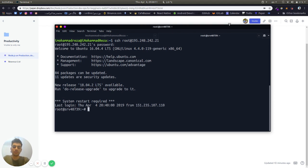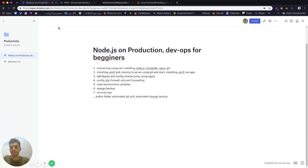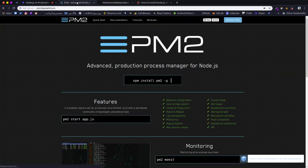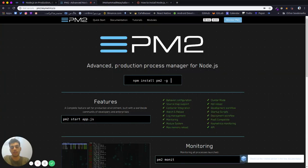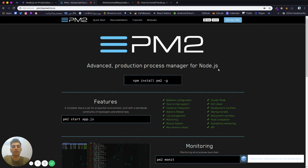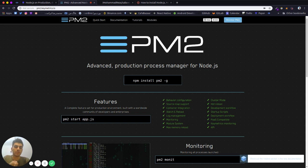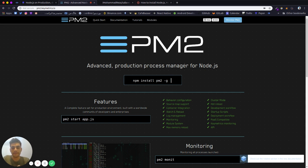We're going to install PM2. PM2 is an advanced production process manager for Node. If you run your node app in the normal way with node index.js or node server.js, if the app crashes or makes some bugs and crashes, the app won't restart.